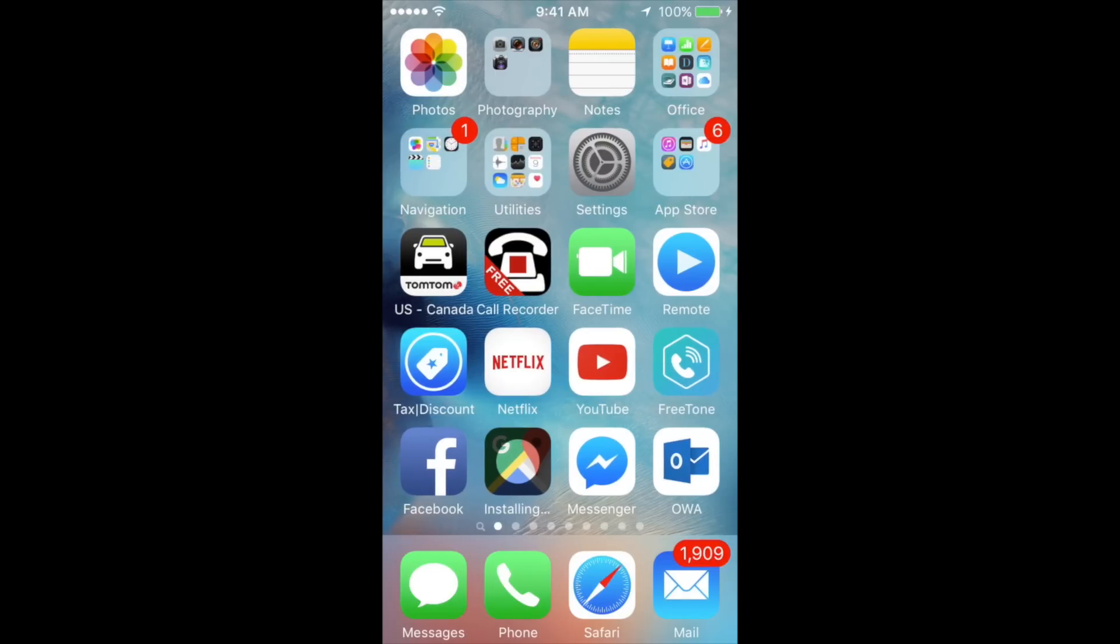As long as it's iOS 9 or iOS 8, it works pretty much the same way. The first thing you should do, for example here I have my Google app stuck. This app is stuck on installing, but this works with any app, whether it's stuck on installing, updating, or any other message.